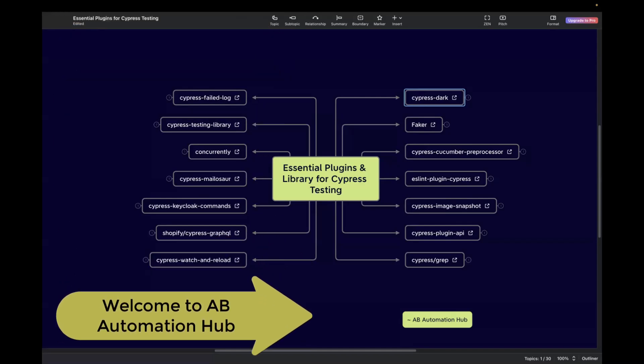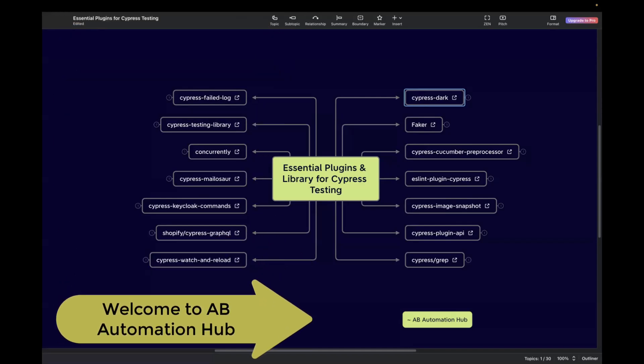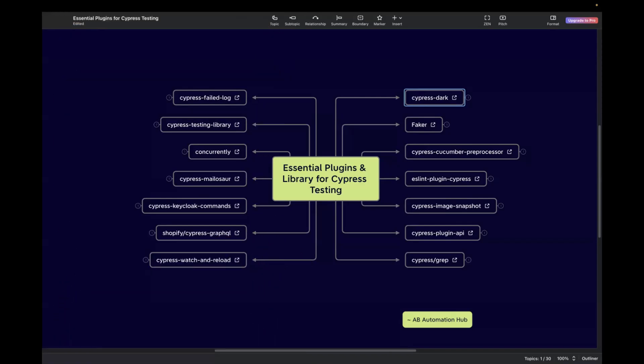Hi everyone, I'm Anshita Deshaid. Welcome back to AB Automation Hub. In today's video, I'm going to present you some handy plugins and libraries that can streamline your test automation with Cypress. I've prepared a mind map in which I have mentioned the name of each plugin or library, and I have also attached the link to the official GitHub page or NPM page. So let's get started.